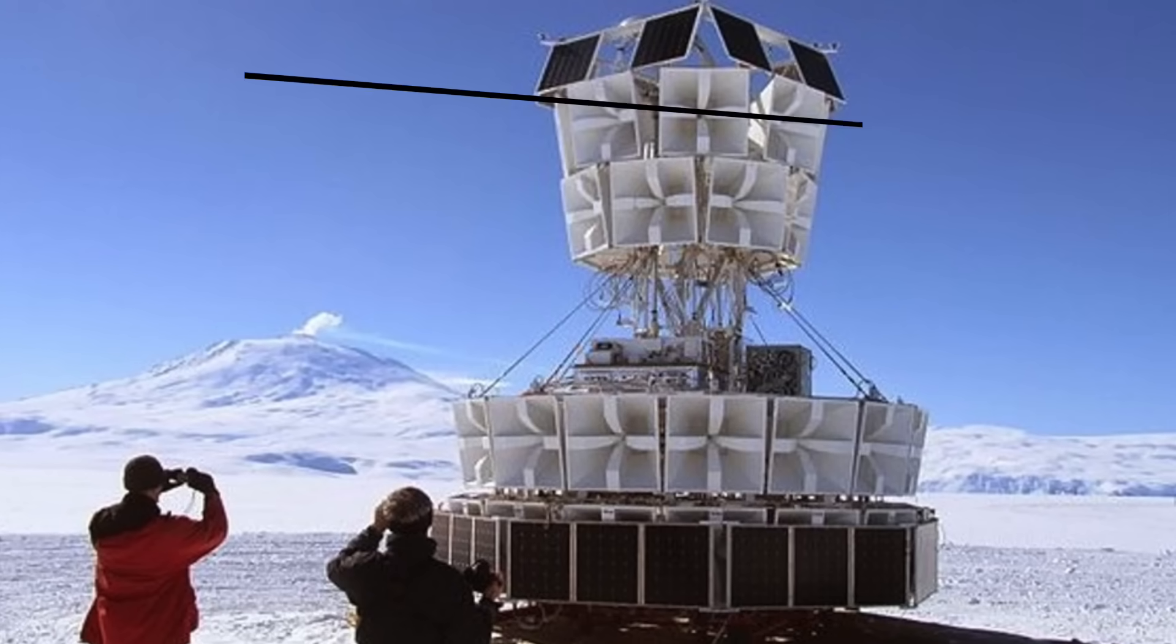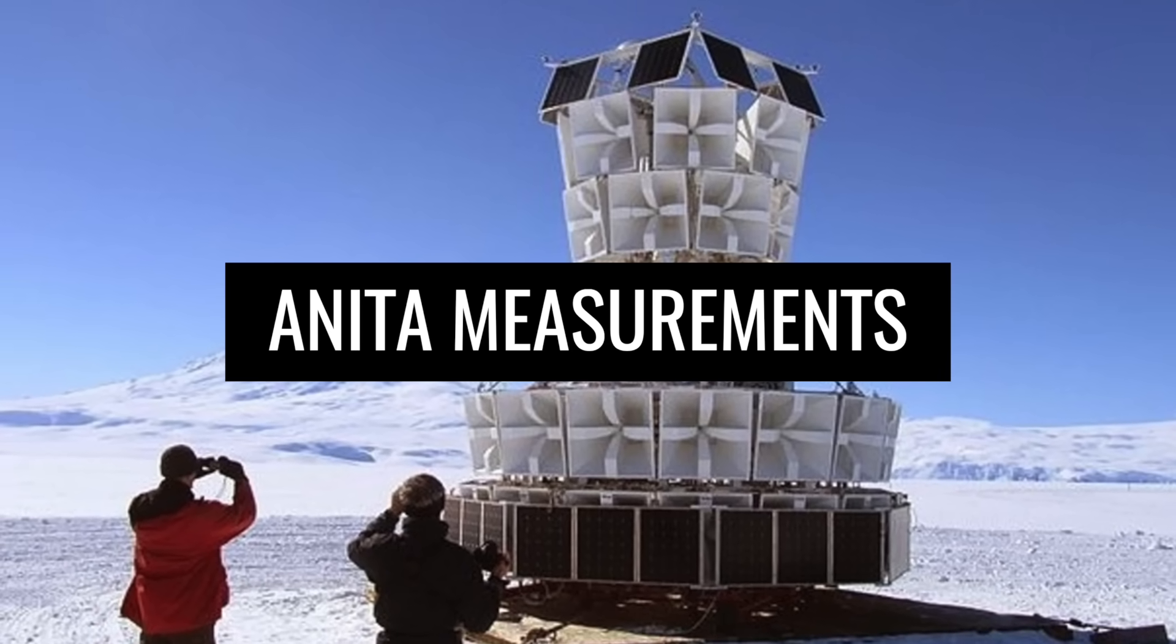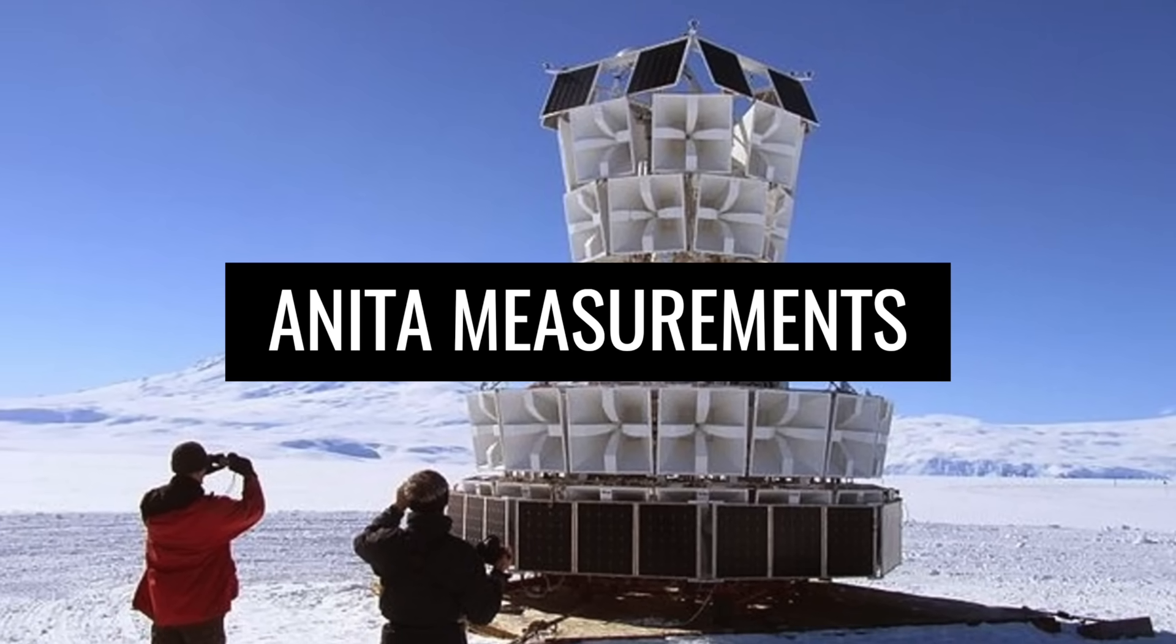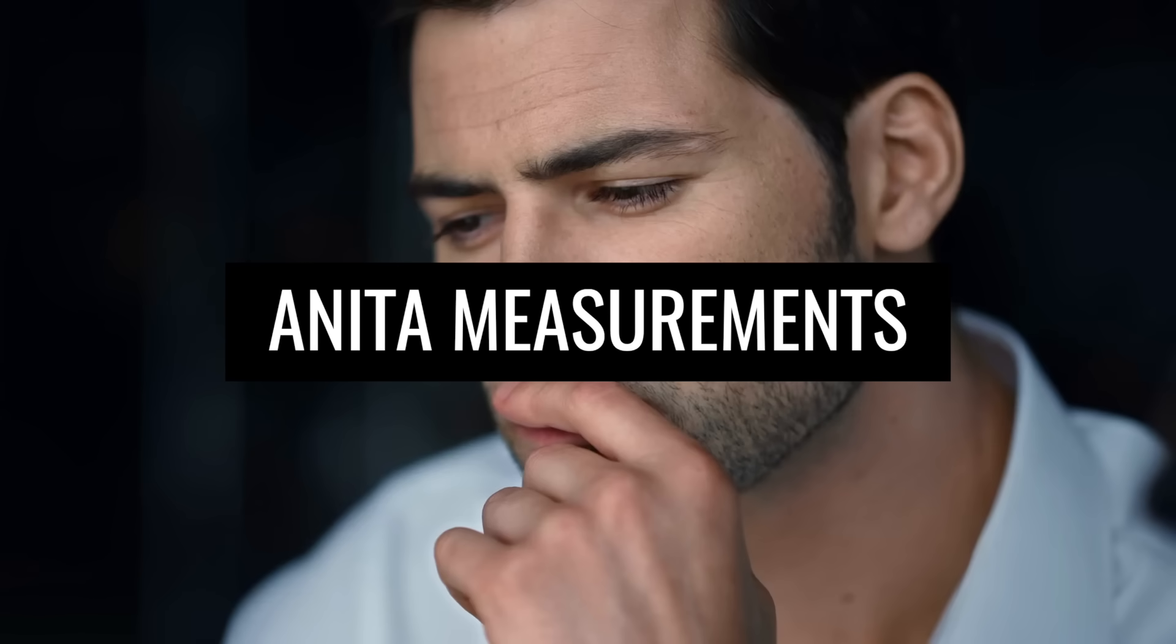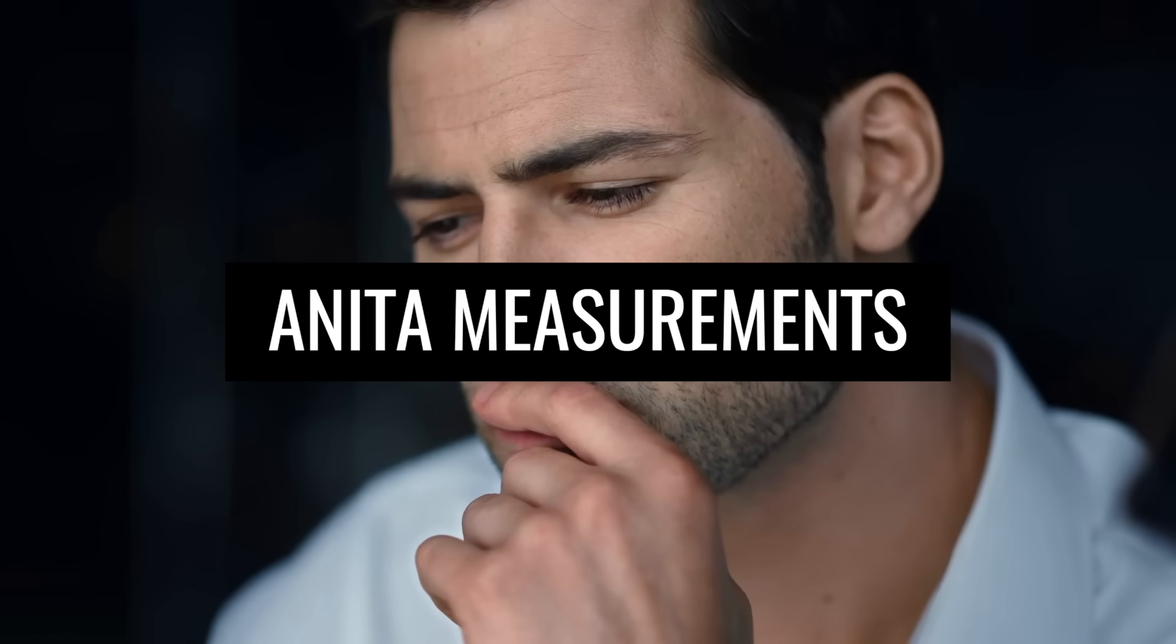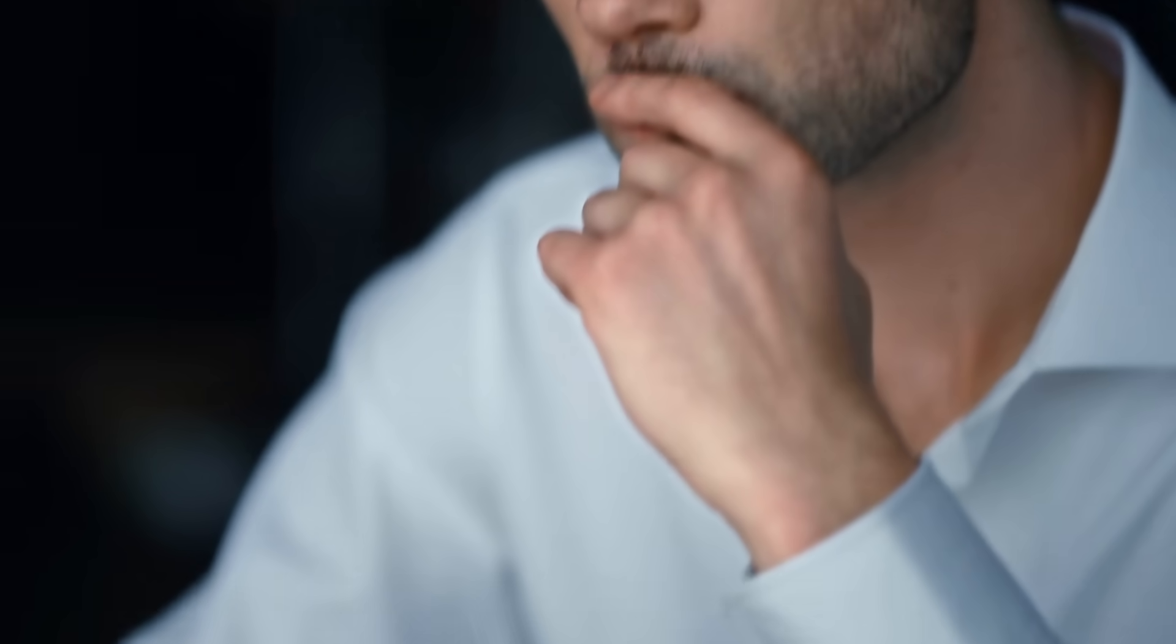So do the ANITA measurements now prove the existence of a parallel universe? The simple answer is no. It's not clear evidence for an existing parallel universe.